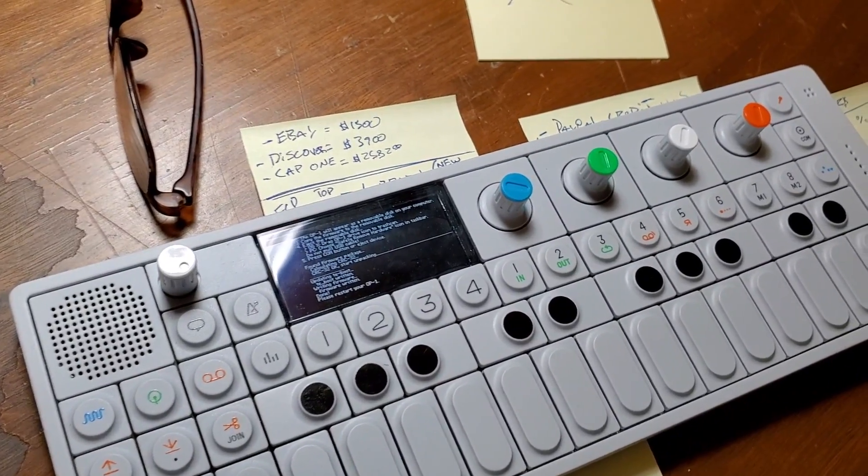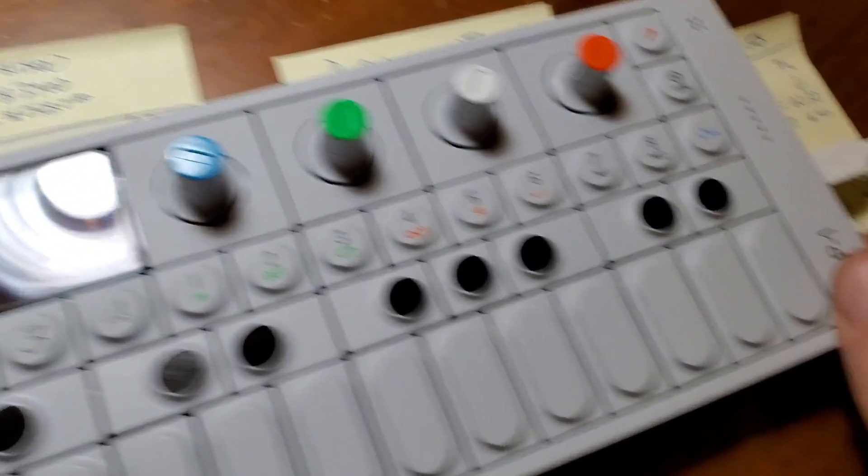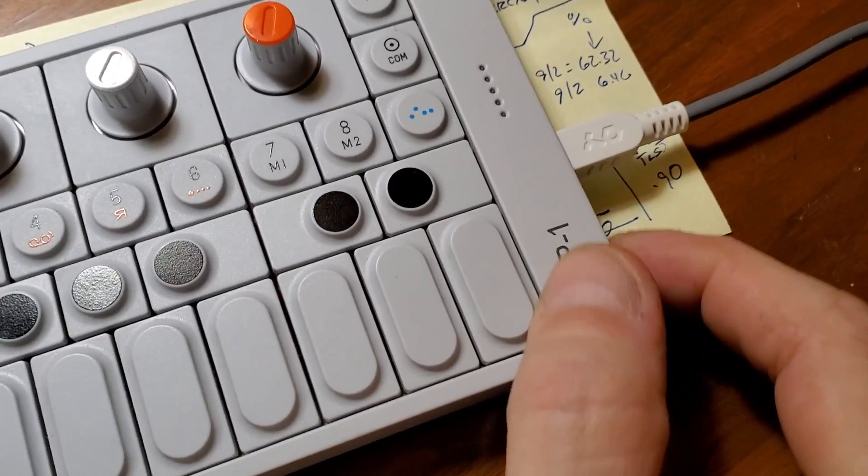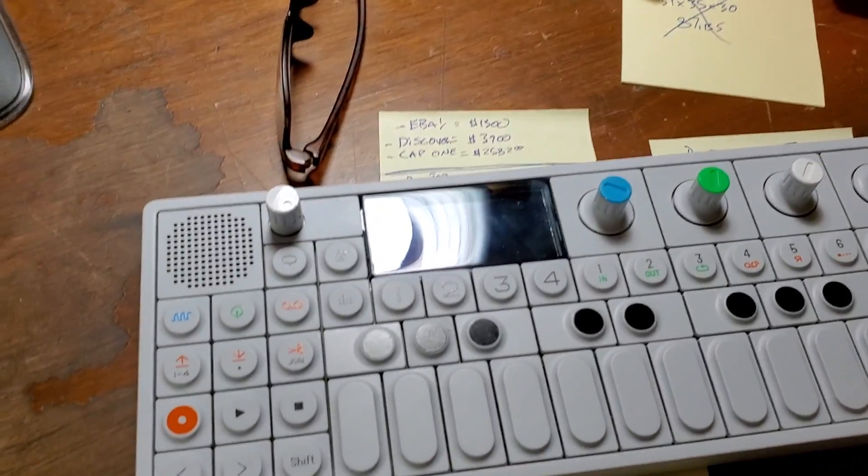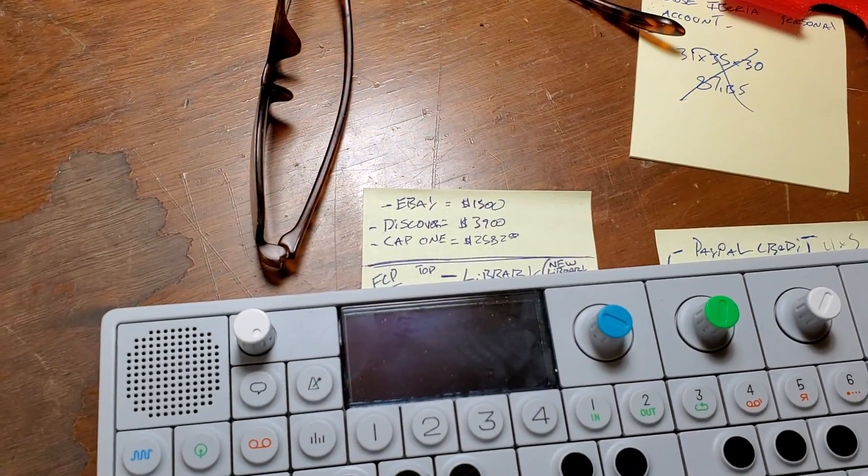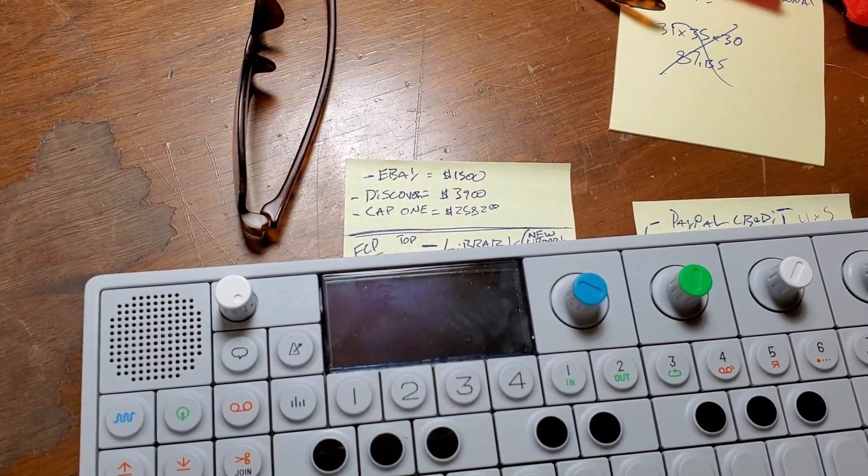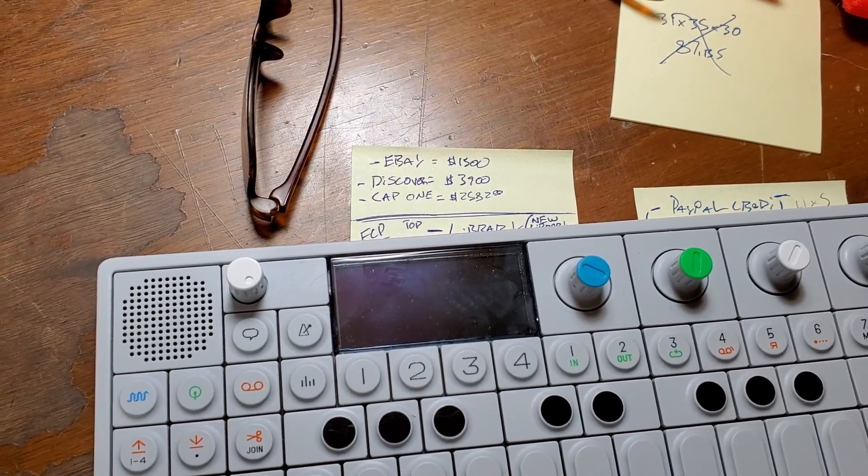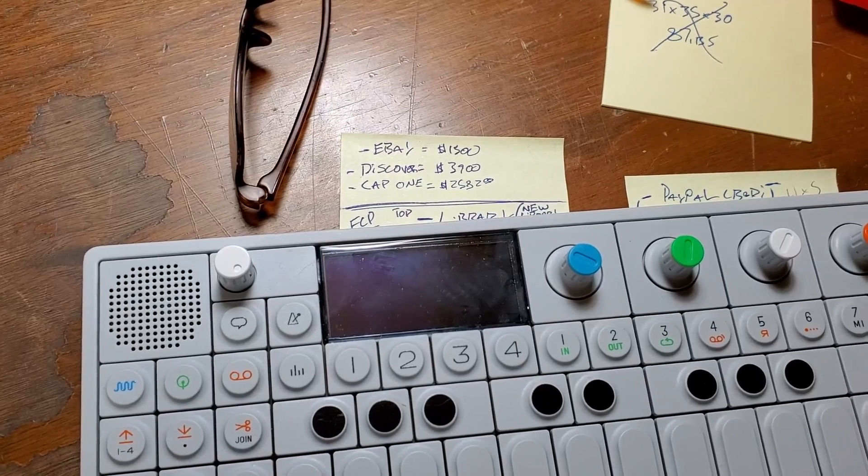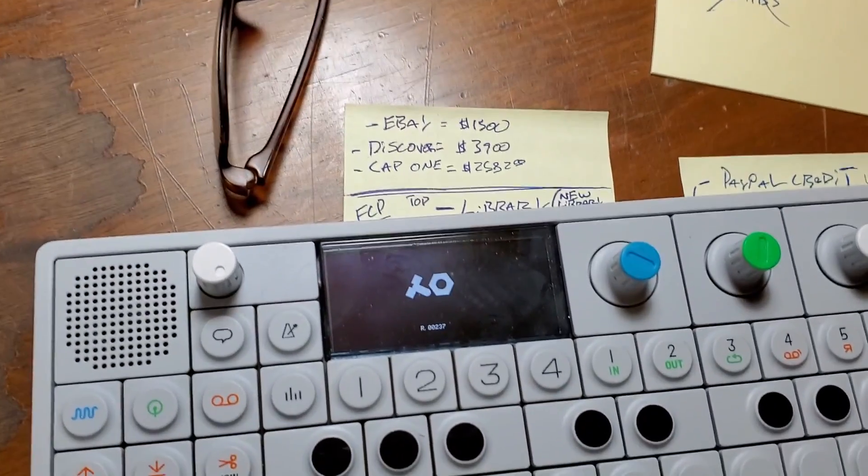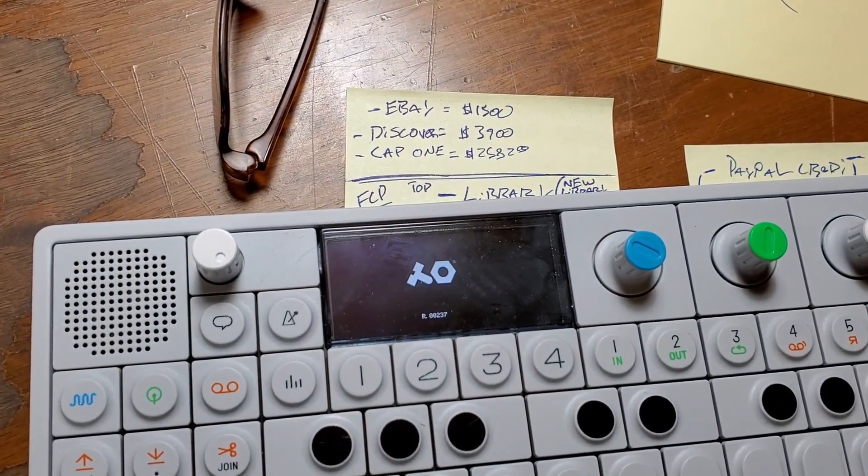So it says please restart your OP-1. We're going to restart by turning it off. It's off. Now we're going to turn it back on. And we should be in 237.